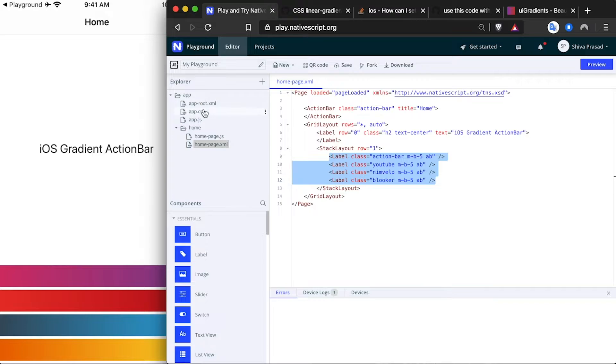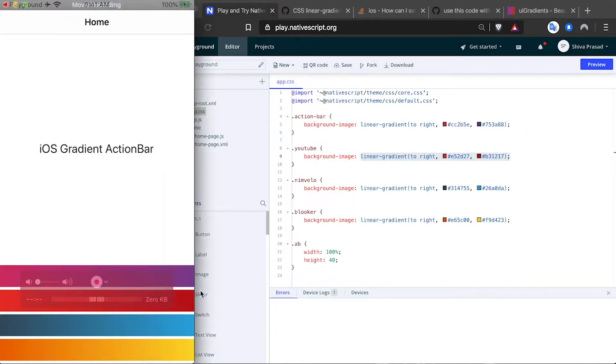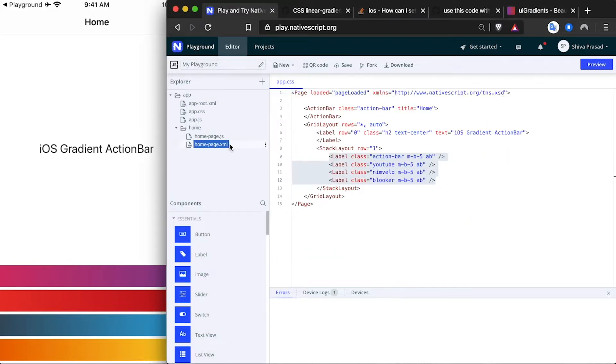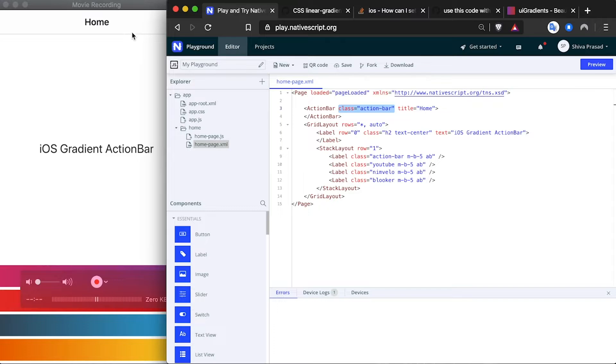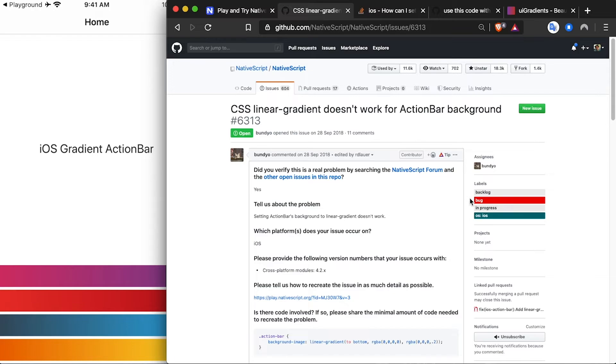You see those gradients are appearing down here, but on the action bar I've applied this action bar gradient class but you can see that the action bar gradient is not getting applied. This is due to an issue in NativeScript that is not letting gradients work on action bars on iOS. In this video you're going to learn how to fix this problem.